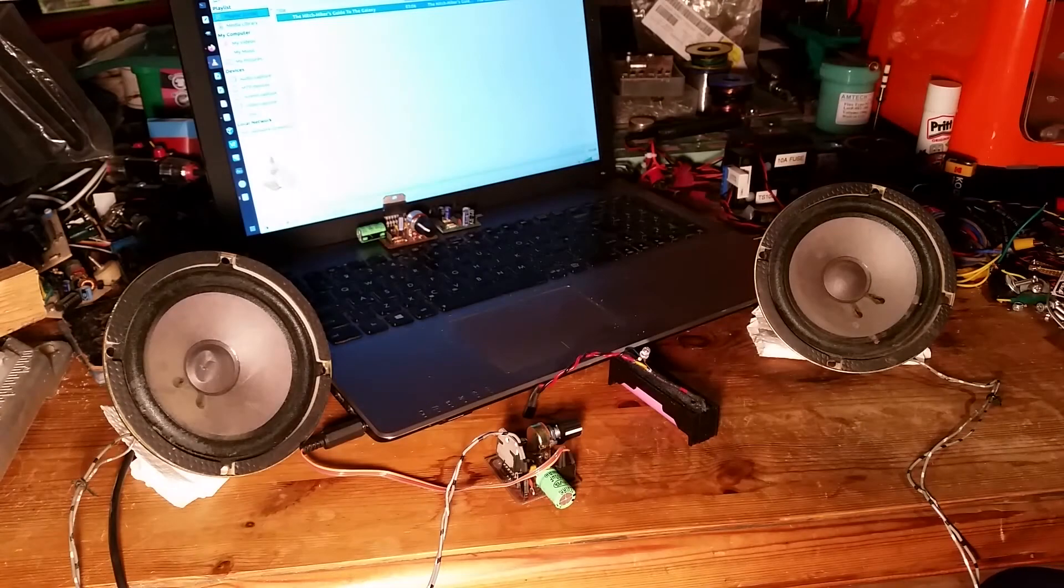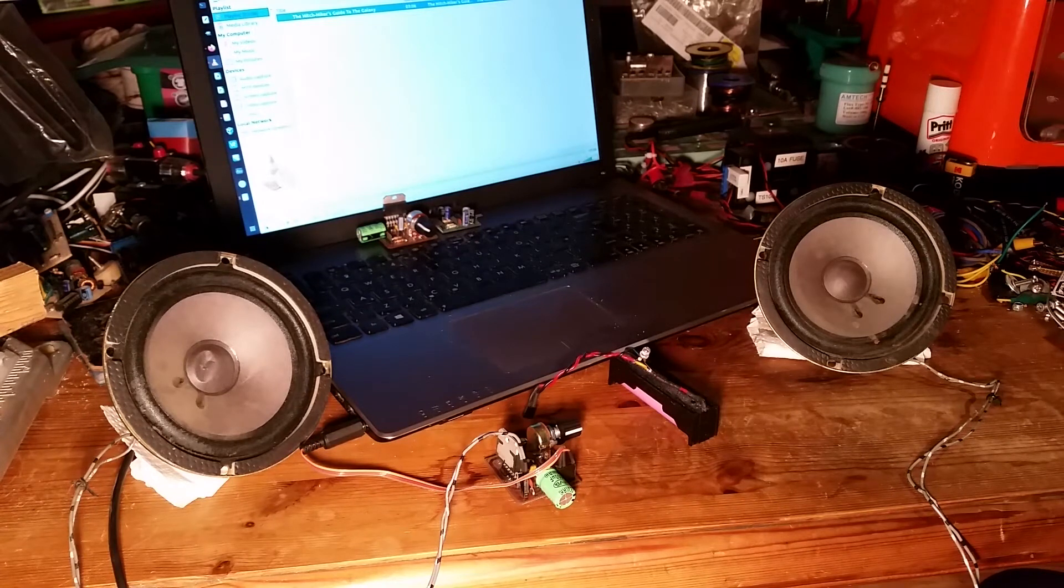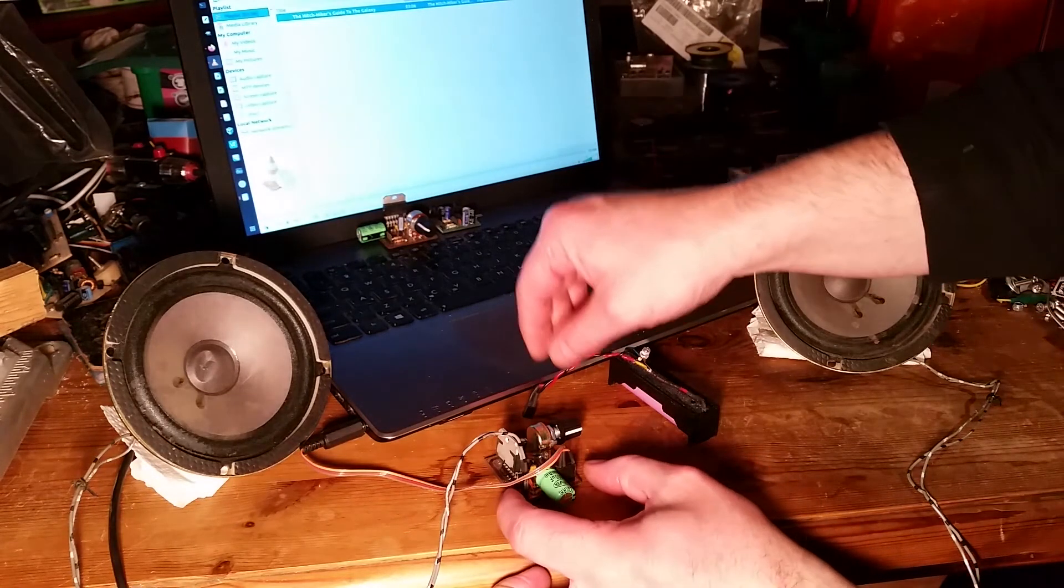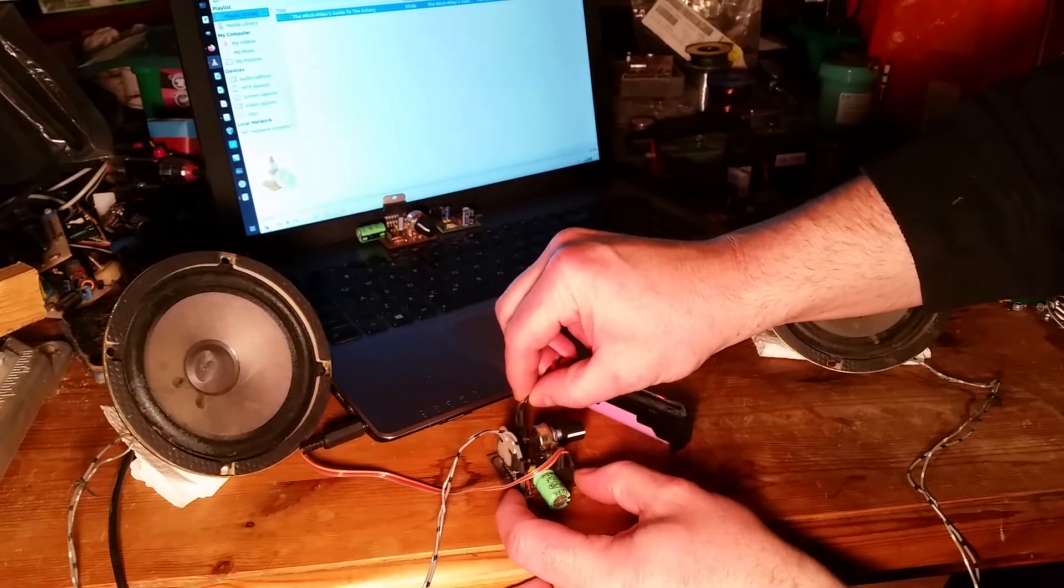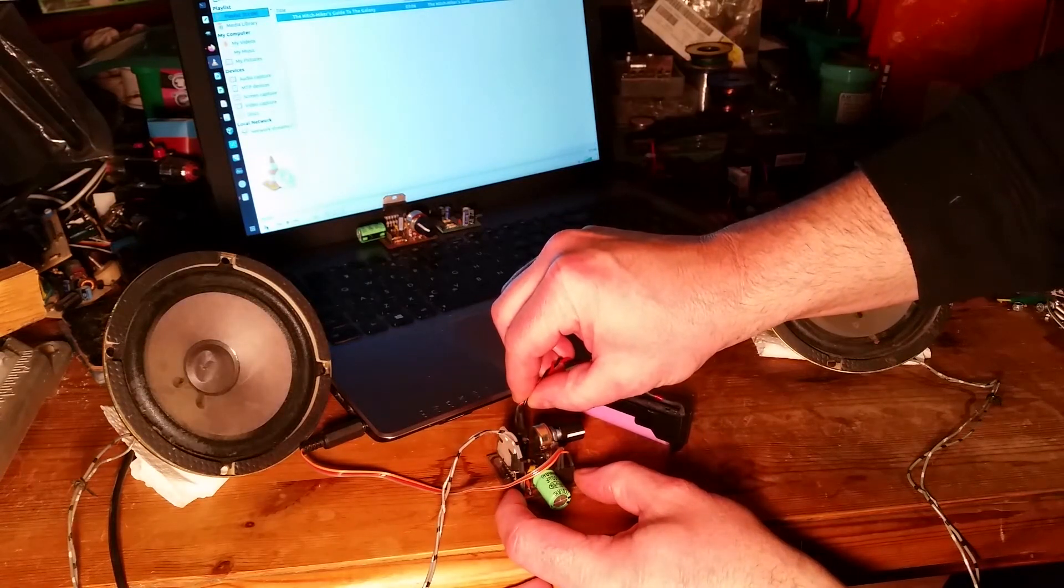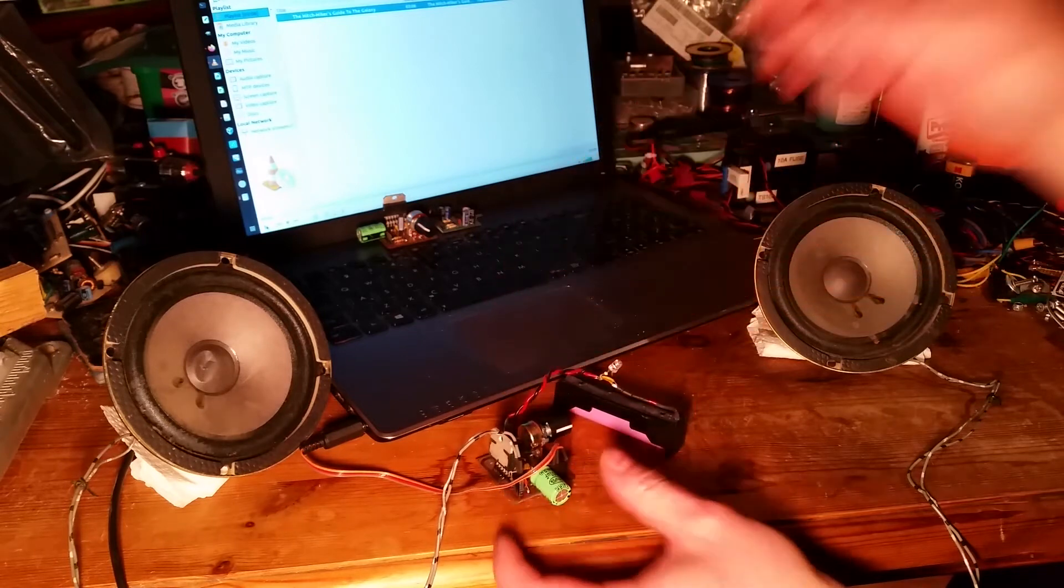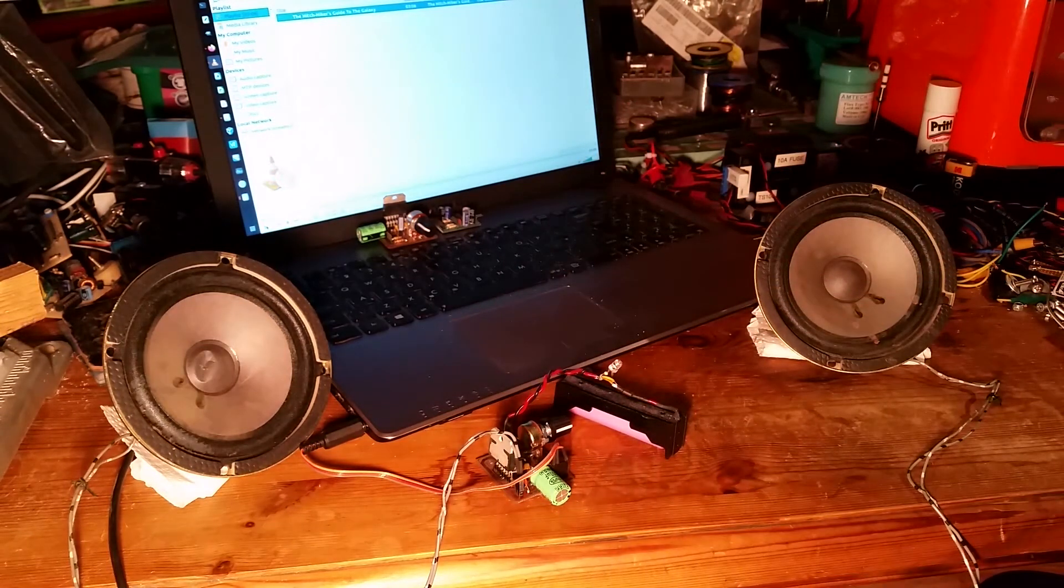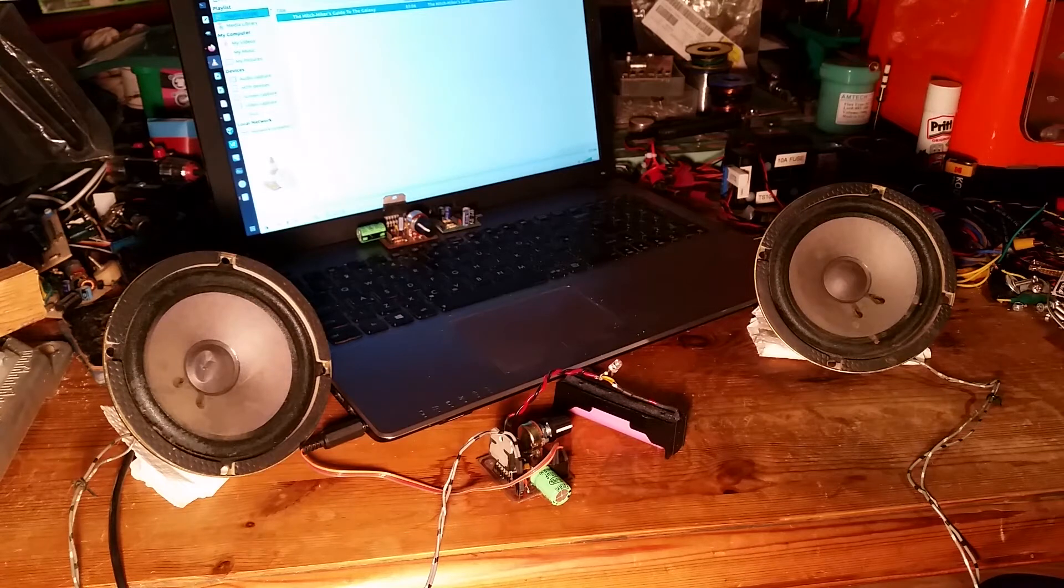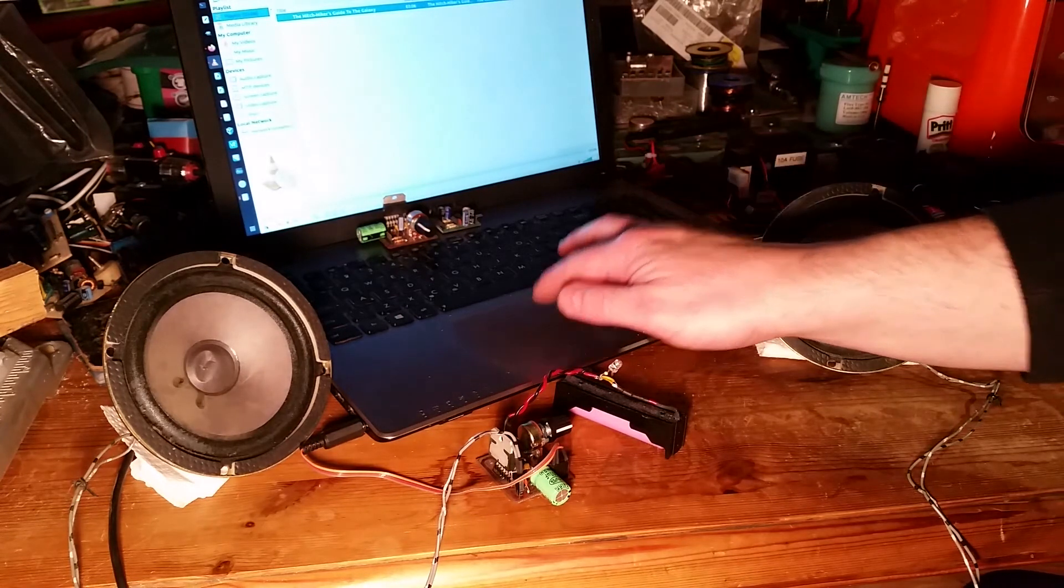This is the TDA7266, the mono amplifier. When I plug in the single lithium-ion cell, because it should work all the way down to 3.5 volts, there's no clicks or hisses again. The standby startup soft startup circuit works fine and if I start the audio it works well.